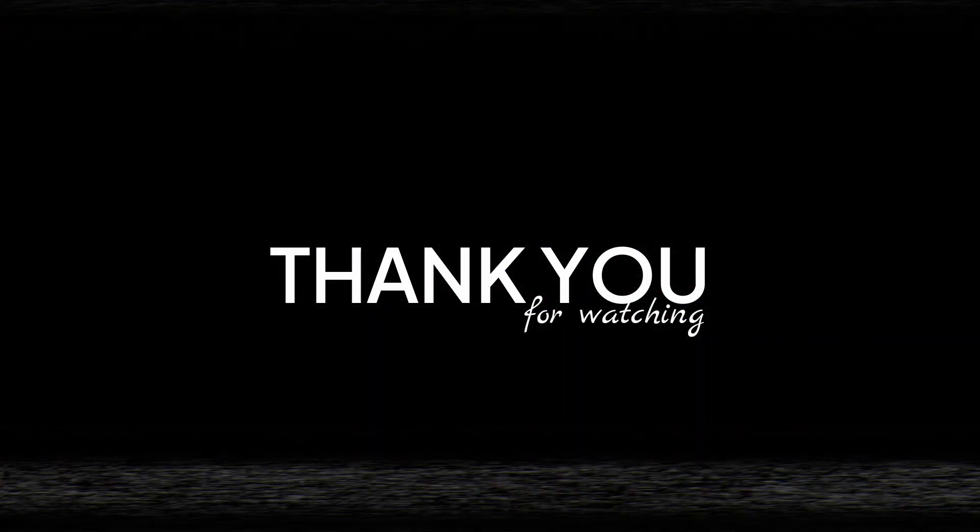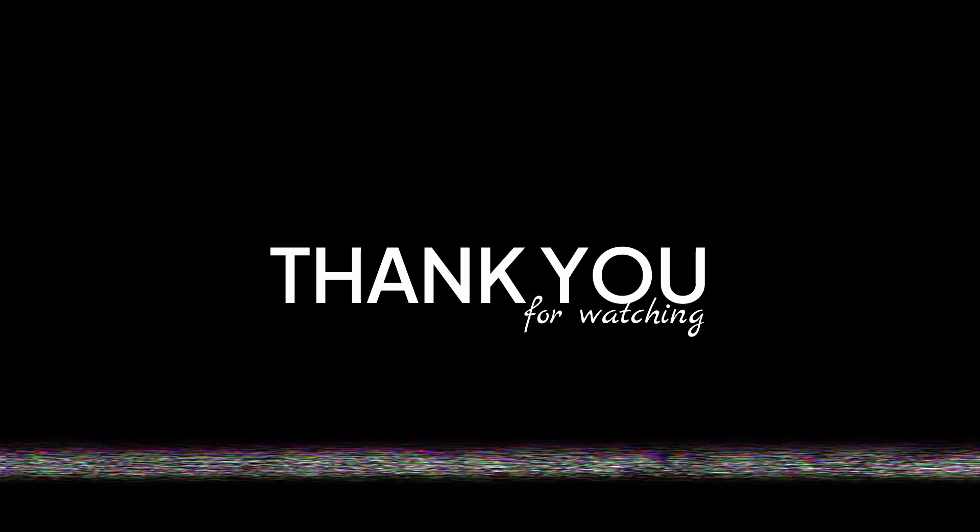If you found this video helpful smash the like button. Subscribe for more automation hacks. And comment below. What's the first thing you're gonna automate with Prefect? Till next time, happy coding.